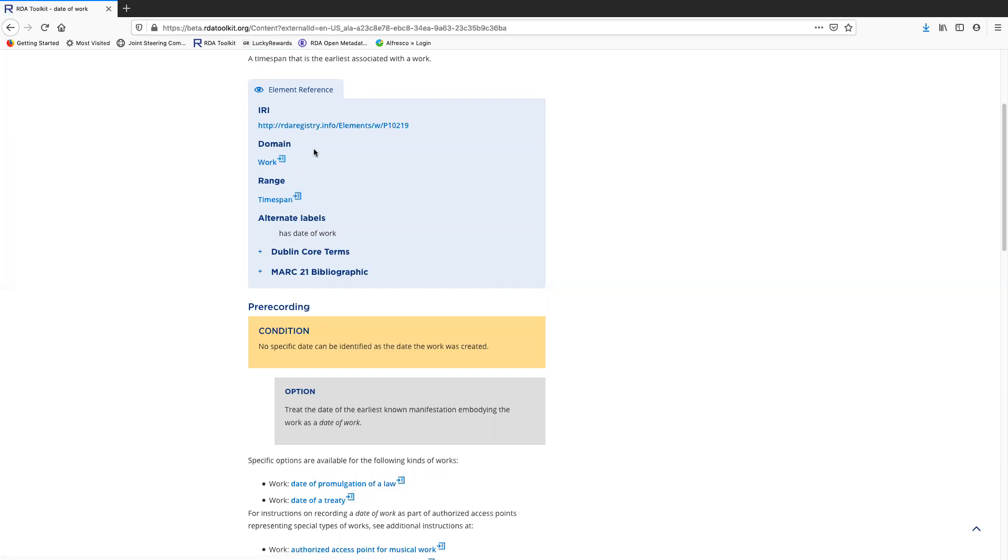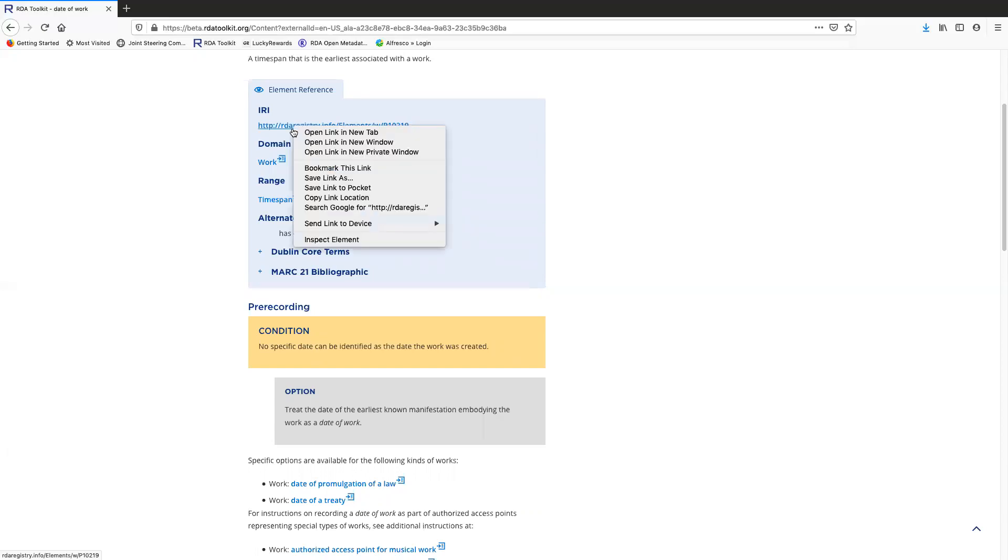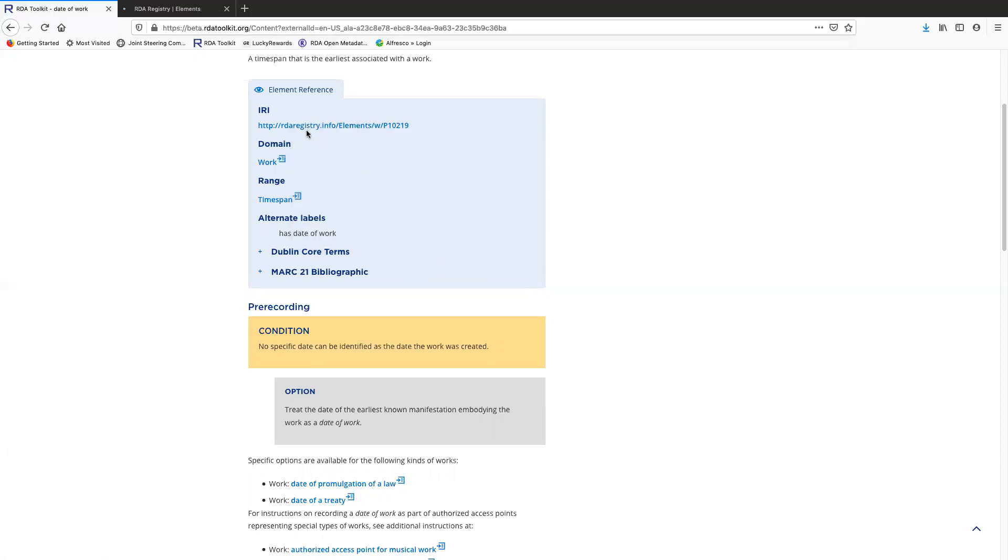Notice how this link doesn't have the preview icon. That's because this links to an external website. It links to the RDA registry. Now if I just click on it, it's going to replace the toolkit page with the registry page and I don't want to do that. So I'm going to right click and I'll open it up in a new tab. Depending on what browser you're using, this is going to look a little bit different, but this should work for any browser in a similar fashion.